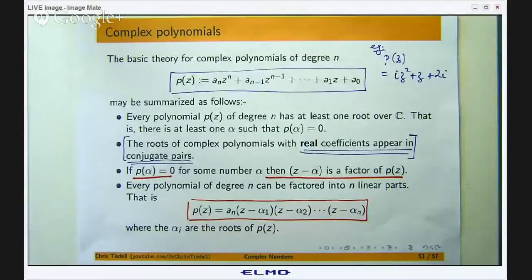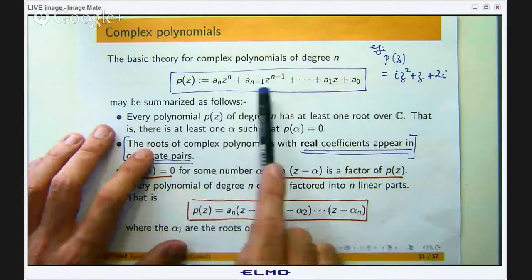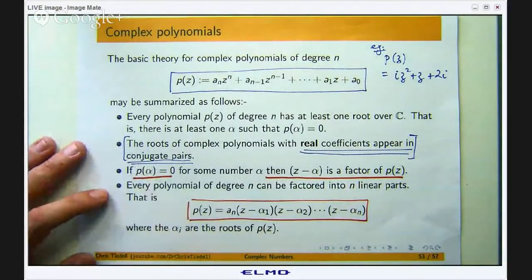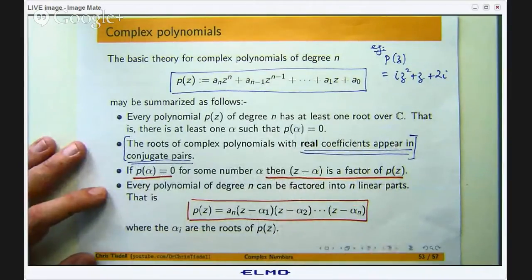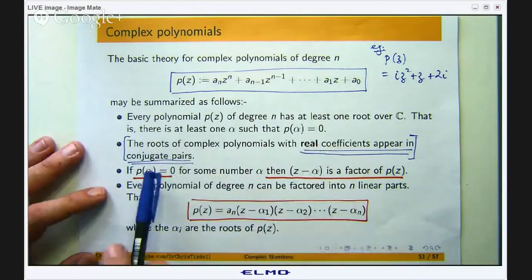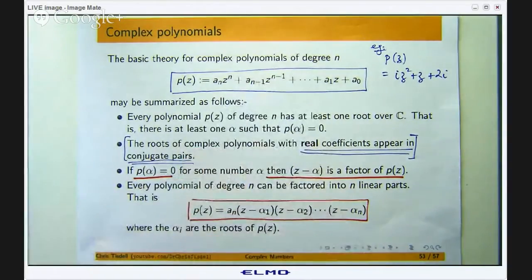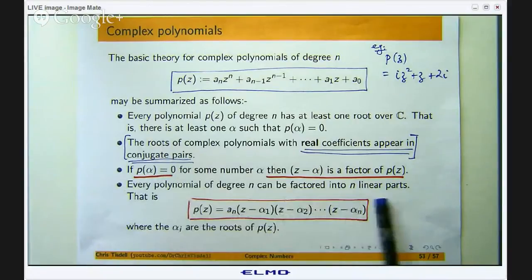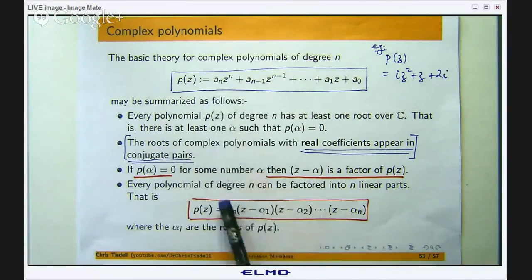This is what we looked at last time. I did not prove any of these things but the ideas were on the applications. Suppose I have got a complex polynomial — the coefficients could be real, they could be complex. These four points are very important and very deep results. Every polynomial of degree n has at least one root in the complex numbers; that is, there is at least one number alpha such that p of alpha equals zero. If the coefficients, the a_i's, are real, then the roots of the complex polynomial appear in conjugate pairs. If alpha is a root, then z minus alpha is a factor of the polynomial — that is like a factor theorem. And every polynomial of degree n can be factored into n linear parts, where the alpha_i's are the roots and a_n is the coefficient of z to the n.